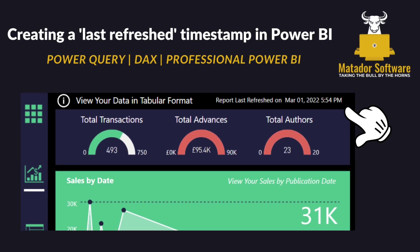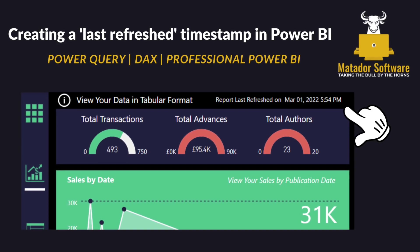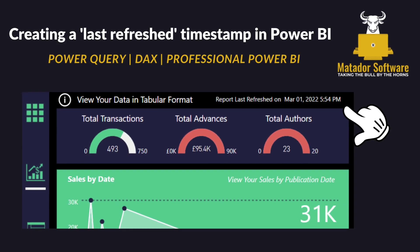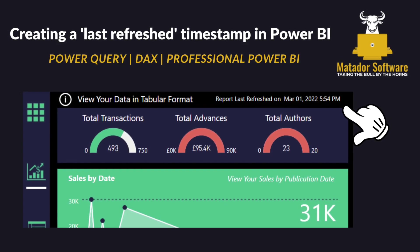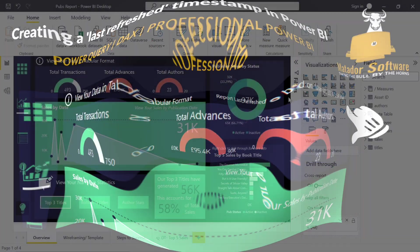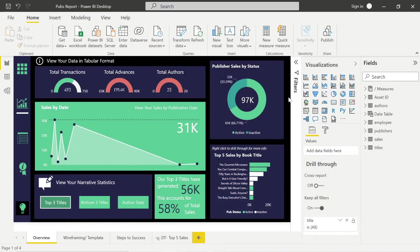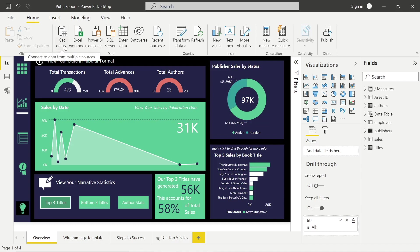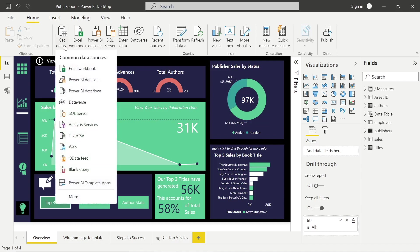Hello and welcome to this Power BI tutorial with me, James from Atador Software. Today we're looking at creating a last refresh timestamp to make our report look a bit more professional using Power Query and DAX.